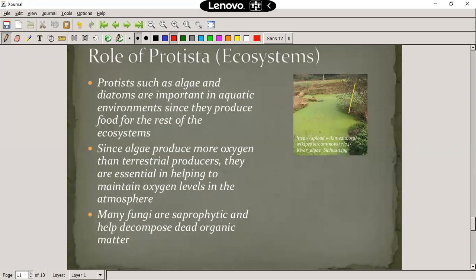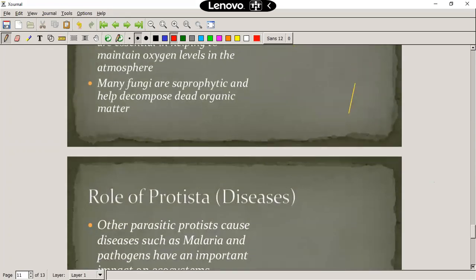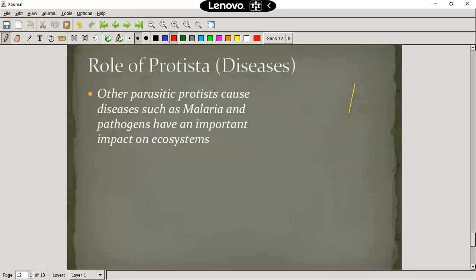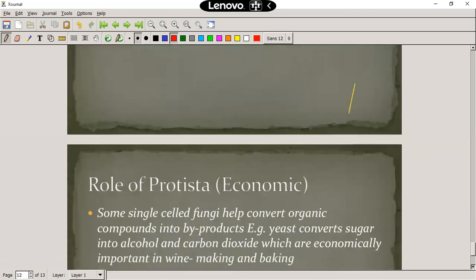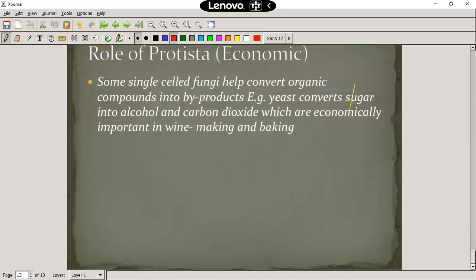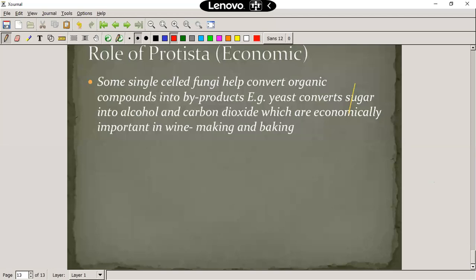Protista can also be saprophytic — saprophytic means they feed on the dead — so that means they are decomposers and help decompose organic material. Protista can also be pathogenic; they can be pathogens and cause diseases like malaria, which we're going to discuss in more detail in later lessons. We also use Protista economically — like yeast, because it can convert sugars into alcohol and carbon dioxide, making it important in processes like baking bread as well as in the making of alcohol.